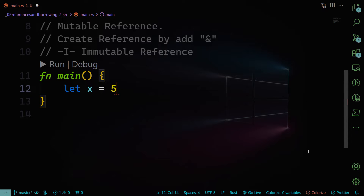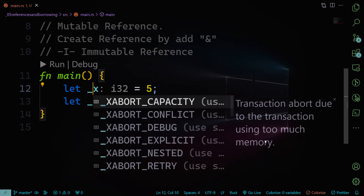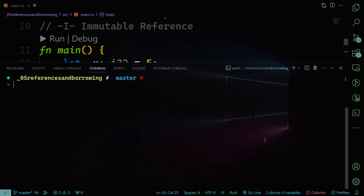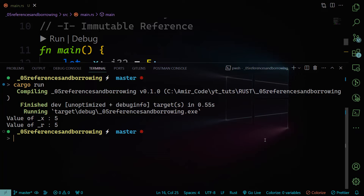Let's declare a variable x equals five as an i32 integer. Now I want to create an immutable reference to x. Instead of assigning r directly to x — which would transfer ownership and x would no longer exist — we create a reference by adding the ampersand before x. Running cargo run, we can see the value of x is five and the value of r is also five. R is the reference to x and has the same value, but it is not the owner of that value — it's referring to the original owner.